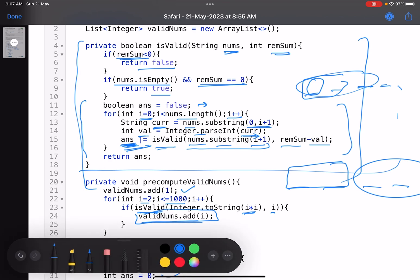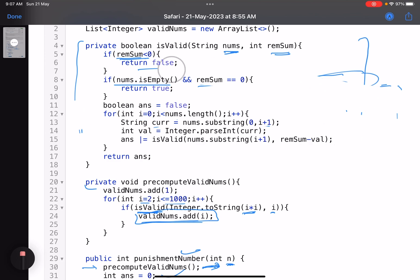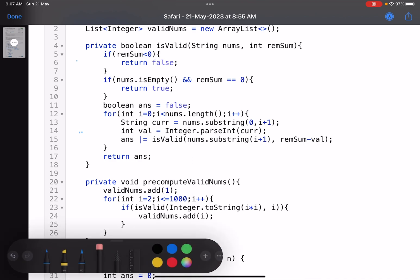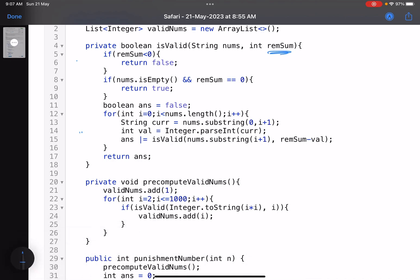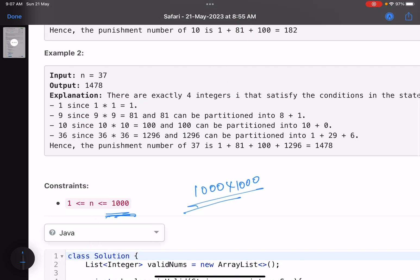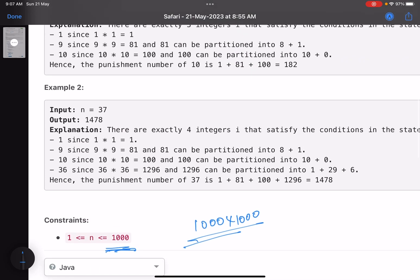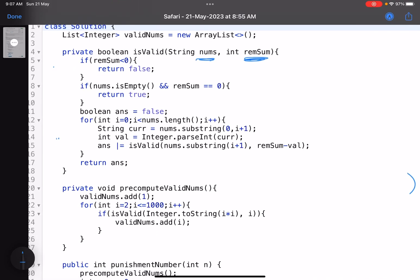And finally, you return your answer, which tells, can I partition this string and get a sum which equals the remaining sum? Just see, can I partition nums to get remaining sum? And I've already shown you a dry run for this one. I've already shown you how to partition 1296. You start with 1296 and 36.